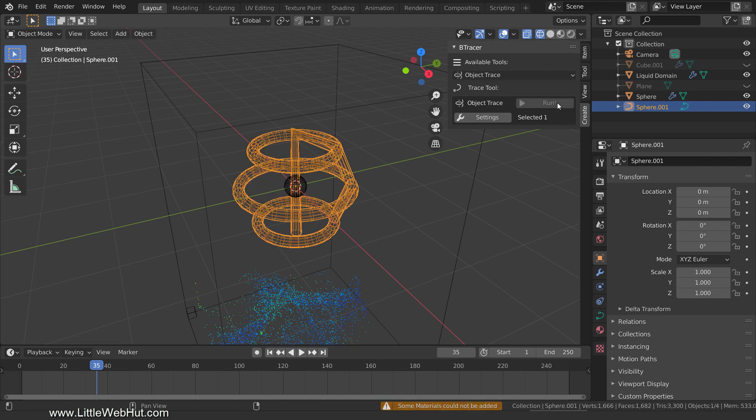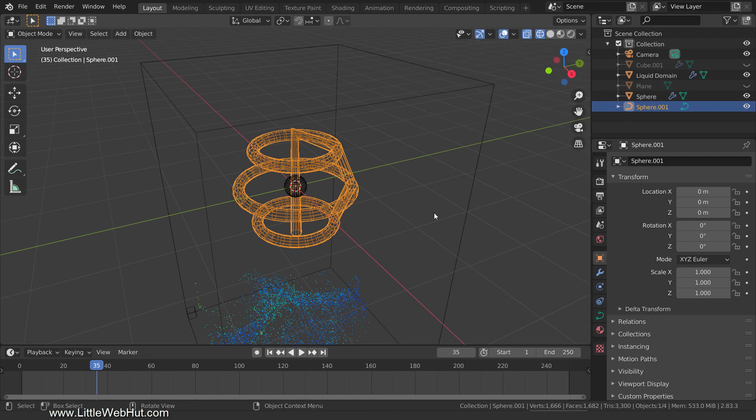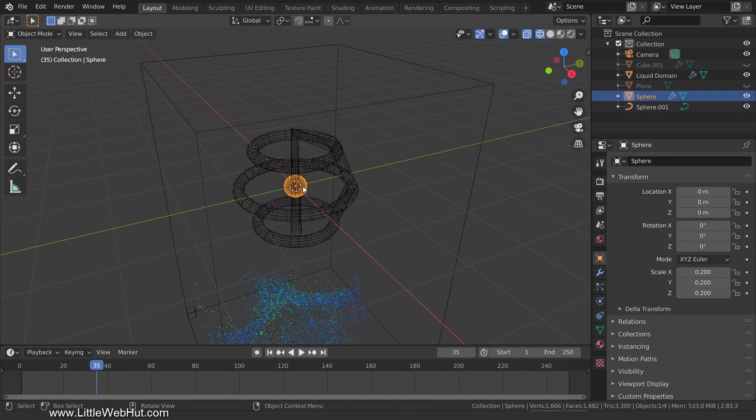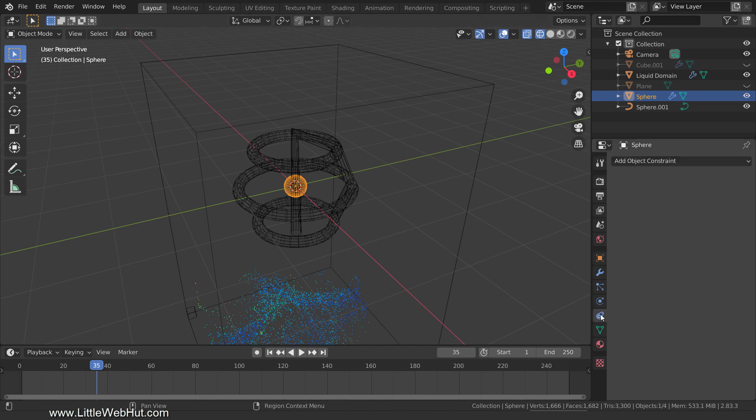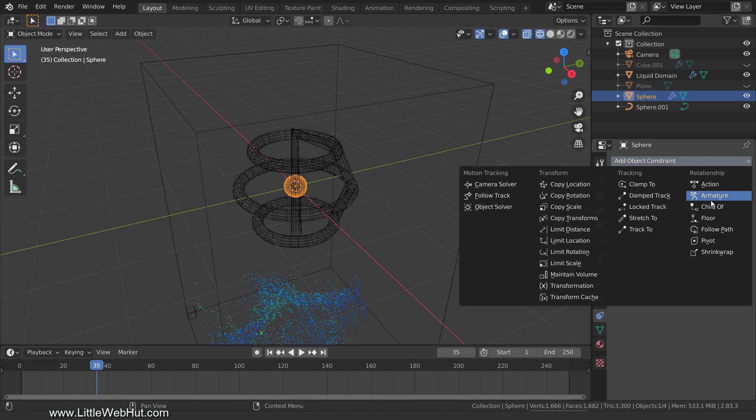Now we have a curve that can be followed. I'm going to press N to close the sidebar. Next, select the small sphere. We're going to make it follow the curve. So switch to the Object Constraint tab and add a Follow Path constraint.